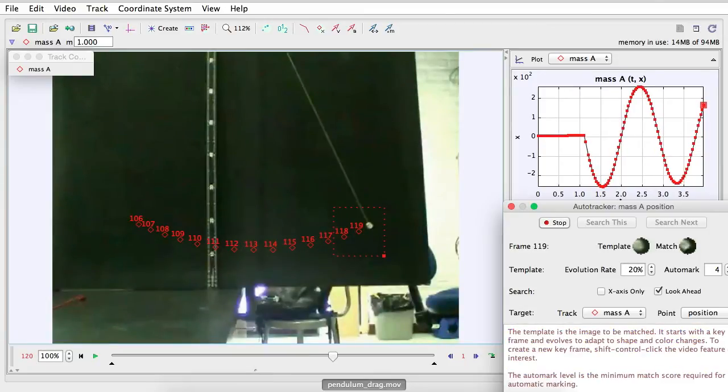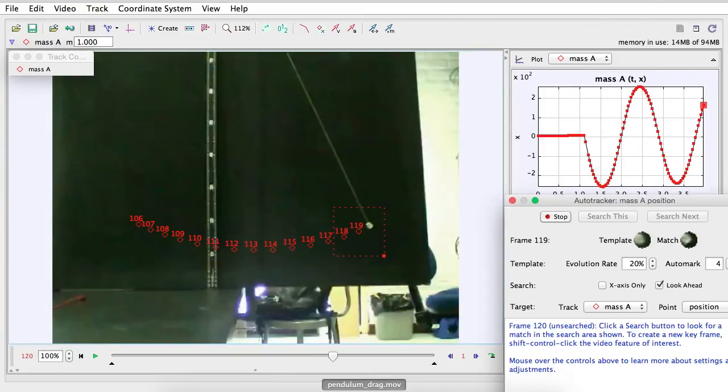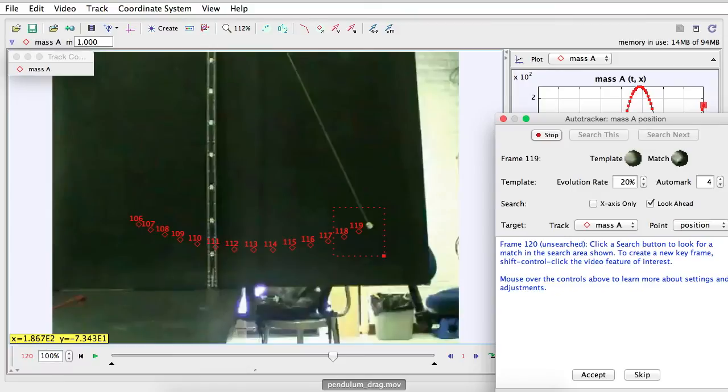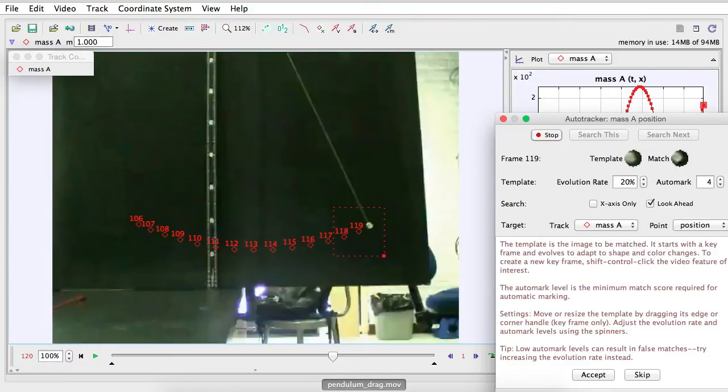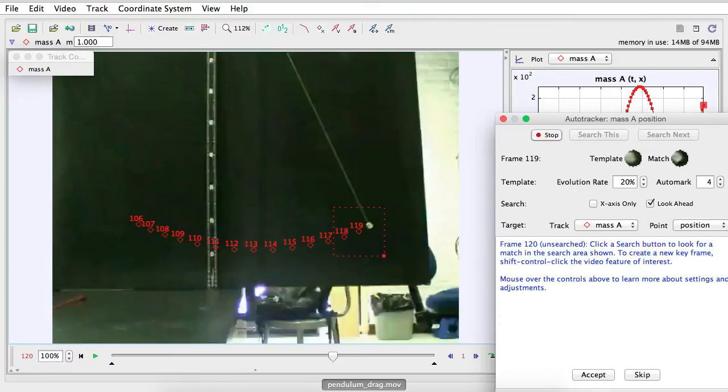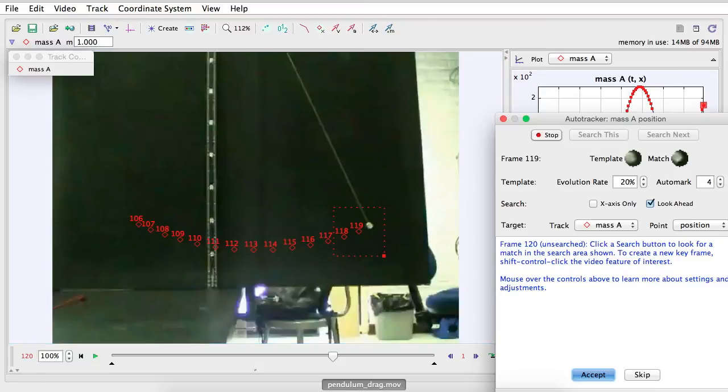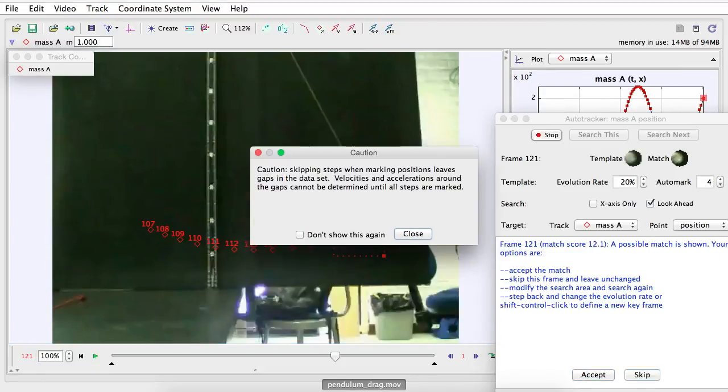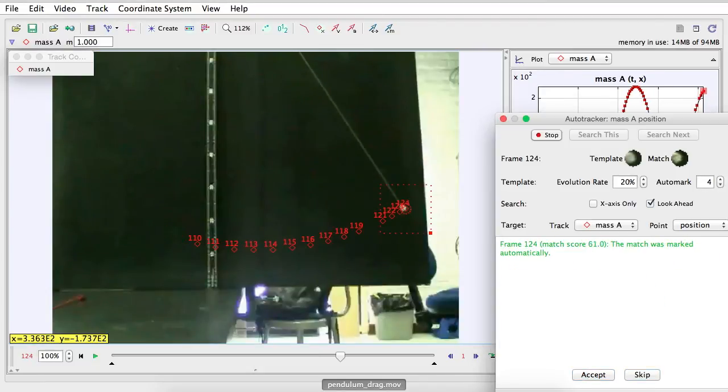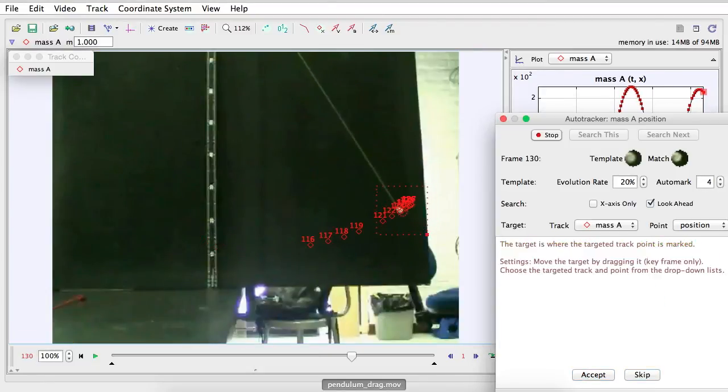So again, if it goes here, this frames per second has clicked on. So click for Search. So accept and skip. Close. And there you go.